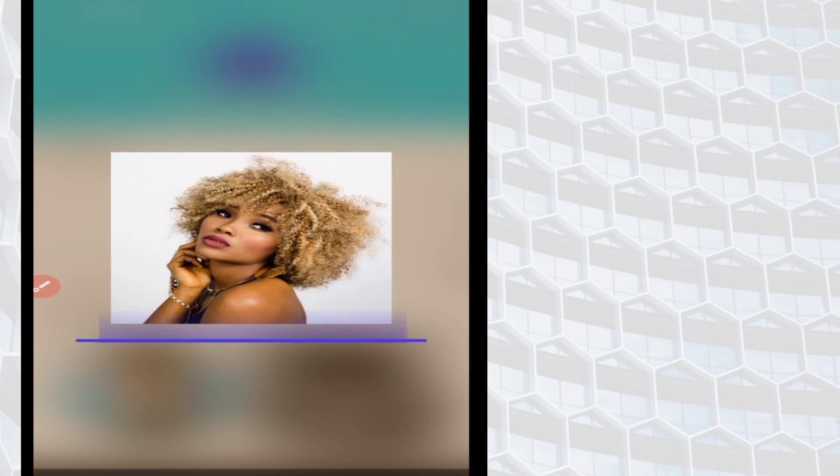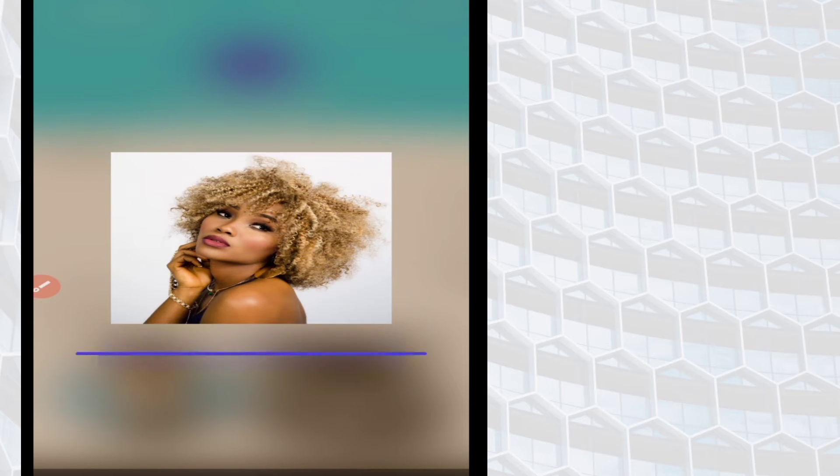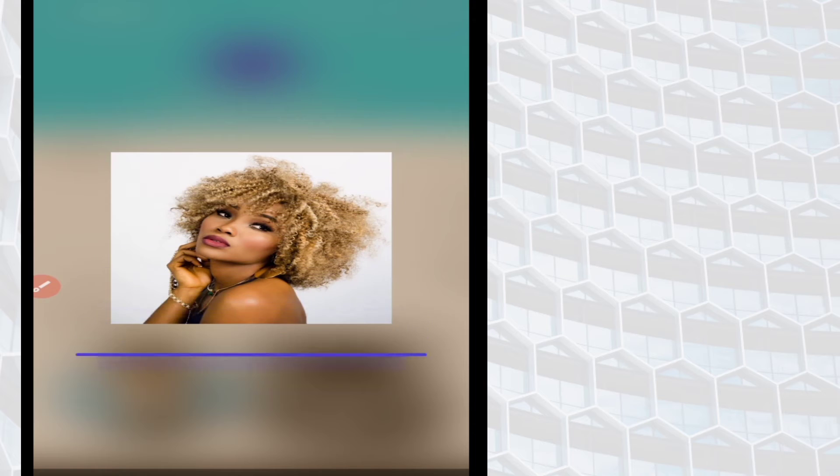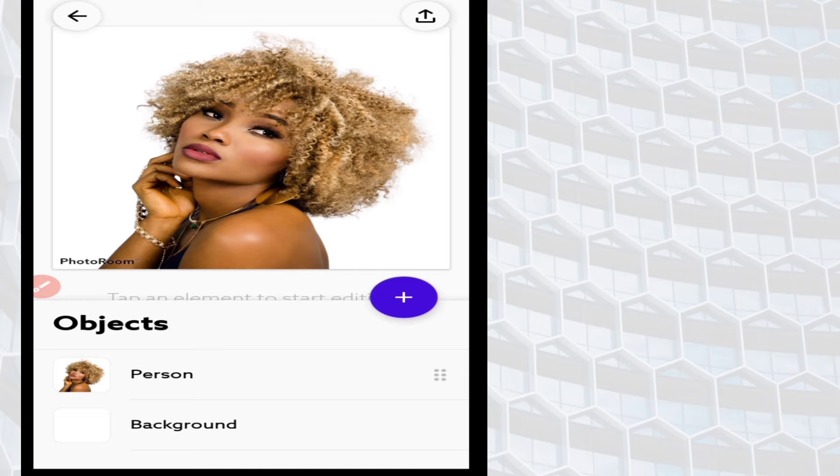It usually takes a few seconds to remove the background, but this depends on your network speed as well. So the background has been removed successfully.